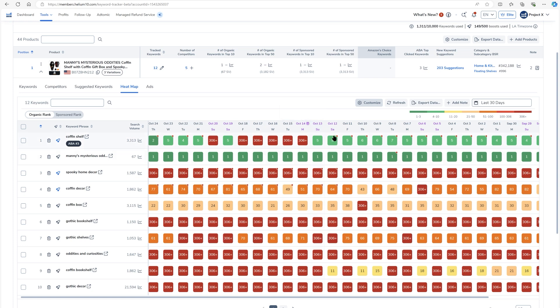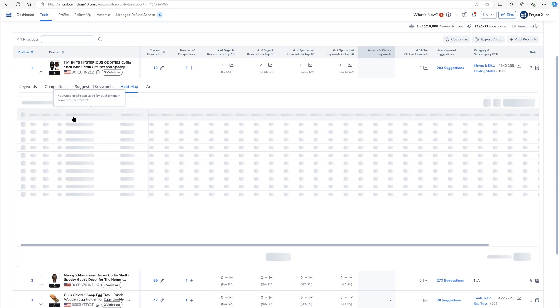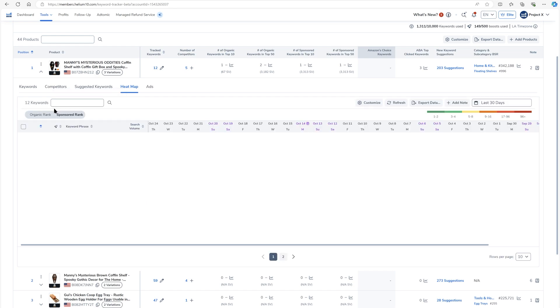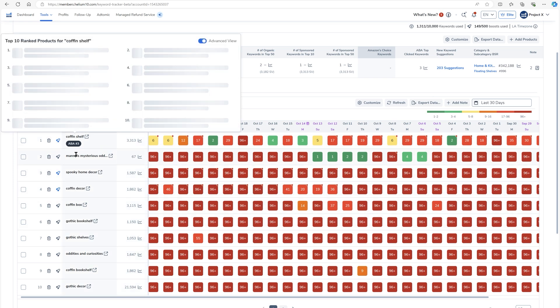And don't forget, it's not just your organic rank that you can see on this chart, but also your sponsored rank history. If you hit this toggle right here, you're going to be able to see your sponsor rank history. And as you can see, most of these keywords, I am not even advertising for. I'm only advertising kind of like for coffin shelf and Manny's mysterious oddities.